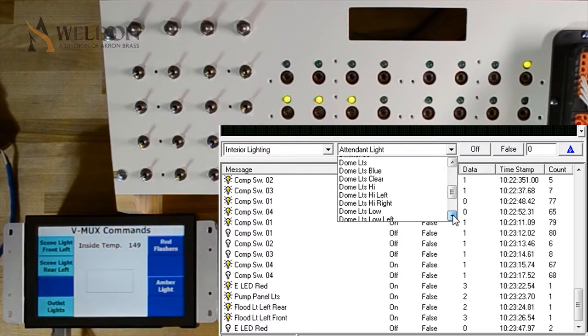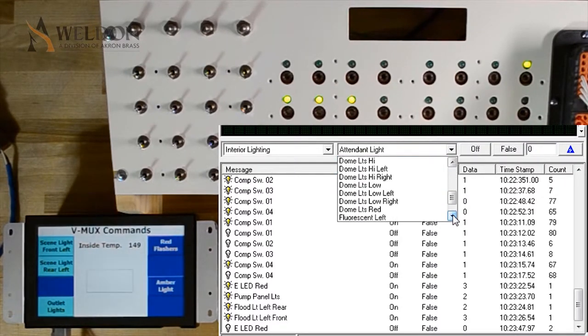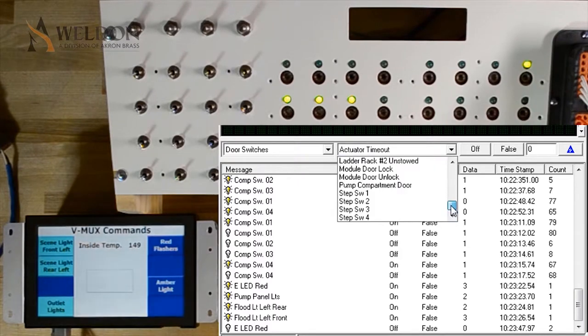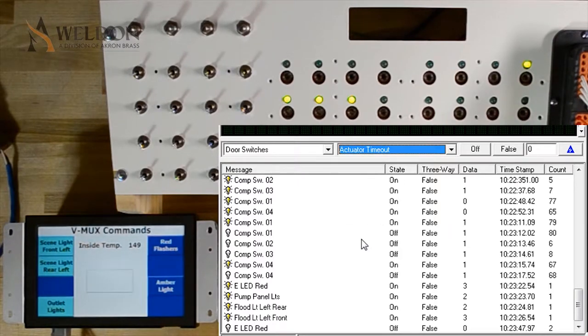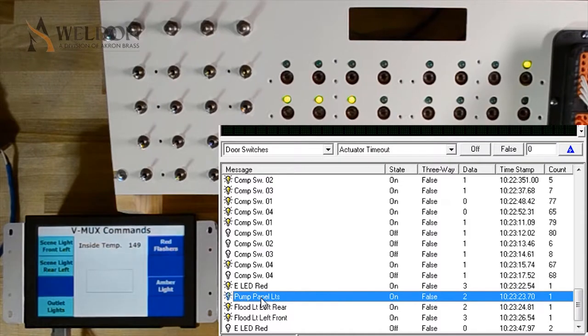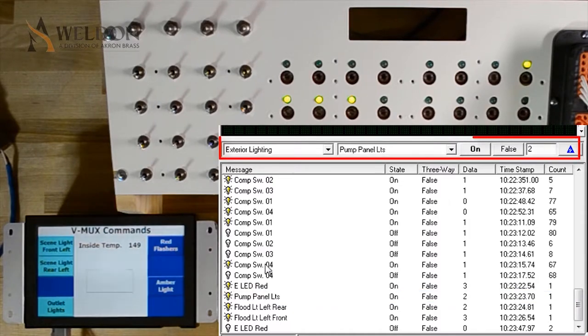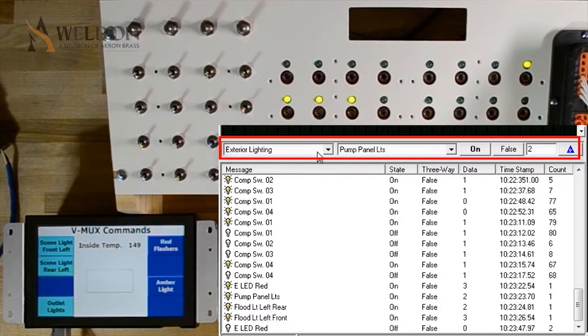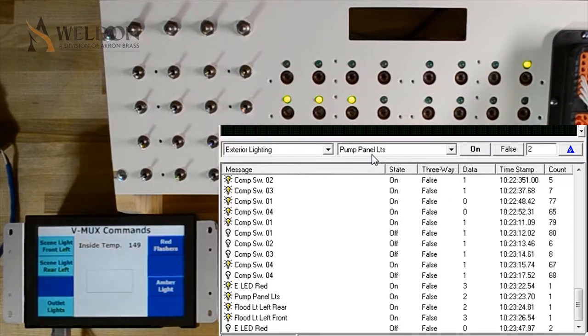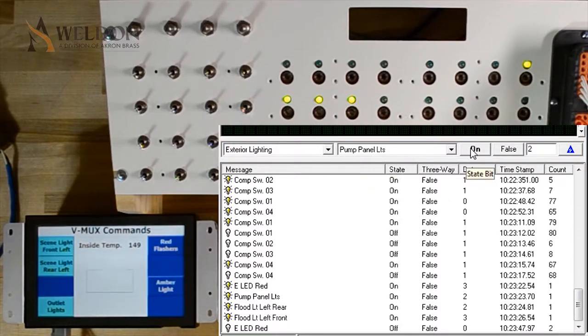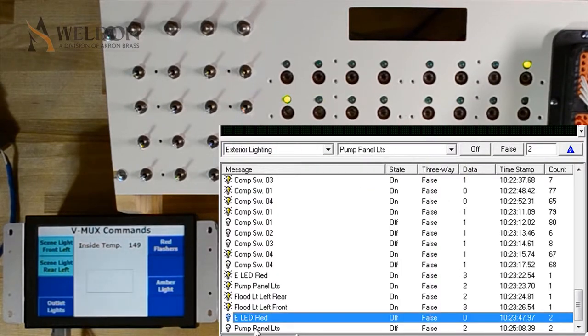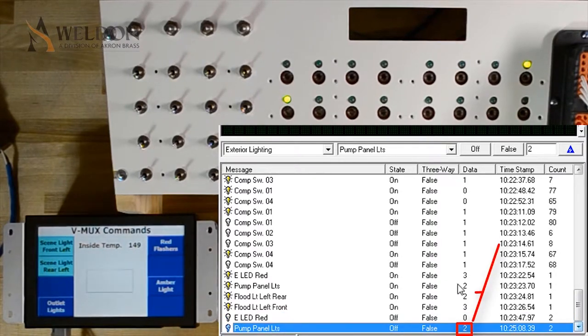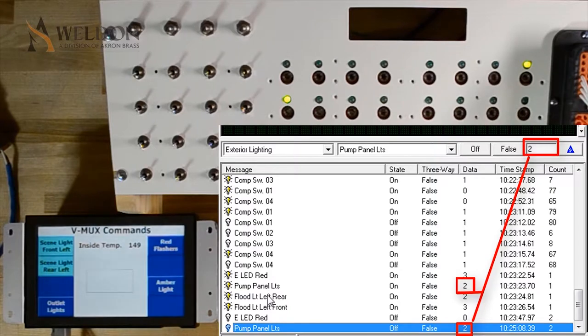If you're ever having trouble trying to find where a command is that you've seen on the screen, so if we're trying to find pump panel lights and we just can't seem to figure out where they are, simply put your mouse over that command and double click it with the left mouse button. This will load its information up for you. Now I can change the status to off and send the command. Notice how it also copied the data, too, which was in that command that I double clicked.